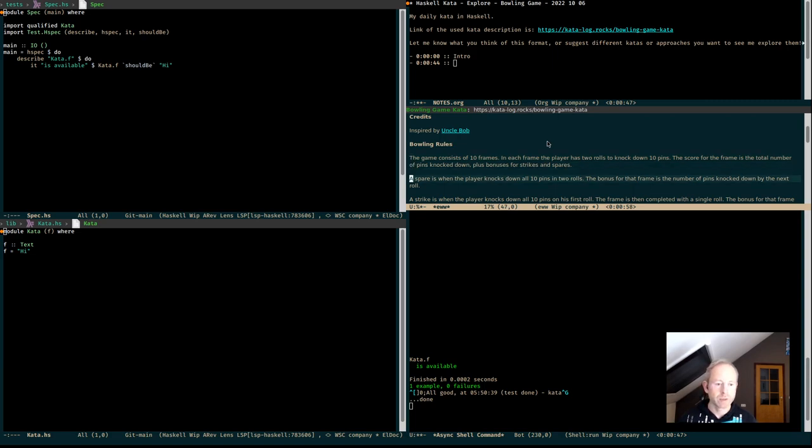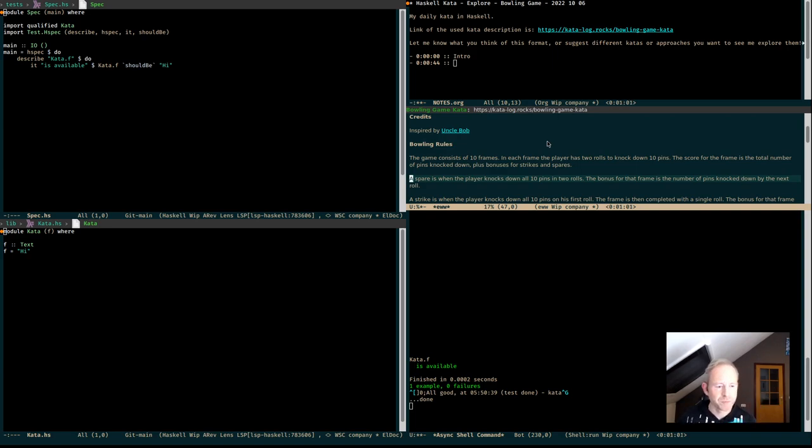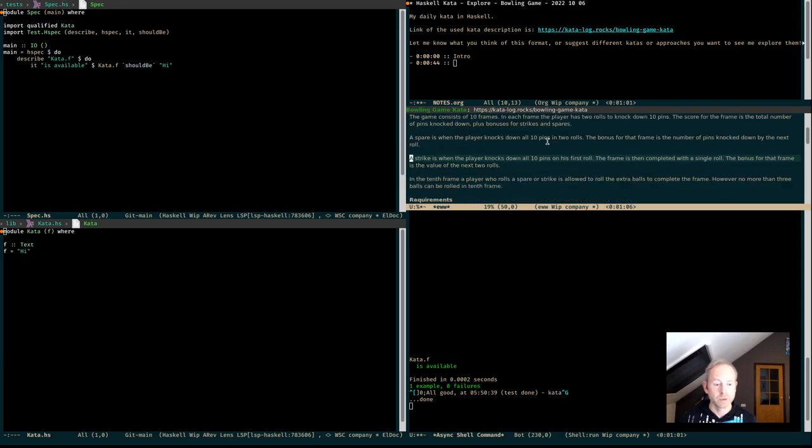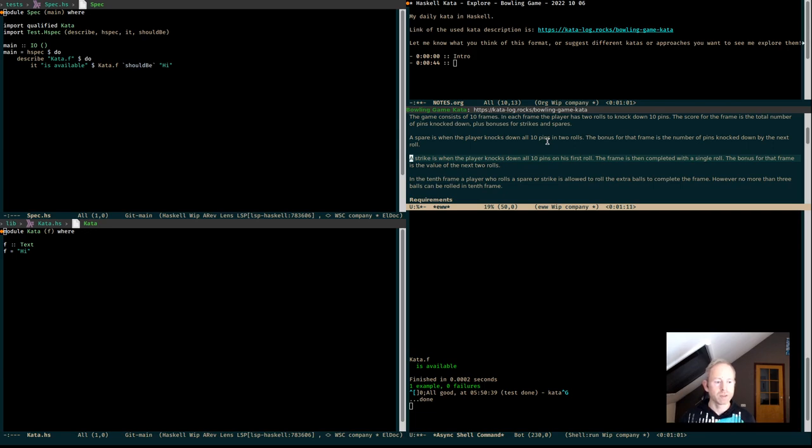A spare is when the player knocks down all 10 pins in 2 rolls. The bonus for that frame is the number of pins knocked down by the next roll. A strike is when the player knocks down all 10 pins on his first roll. The frame is then completed with a single roll and the bonus for that frame is the value of the next 2 rolls.